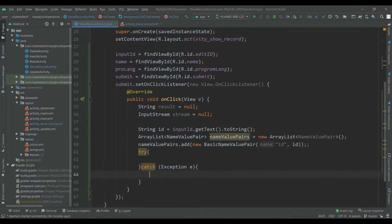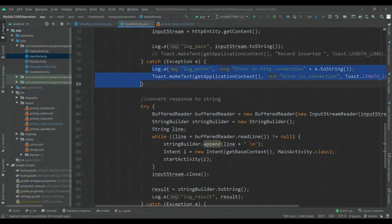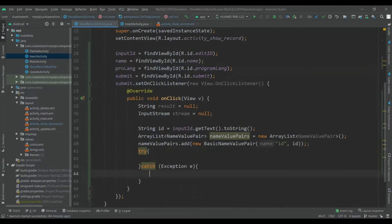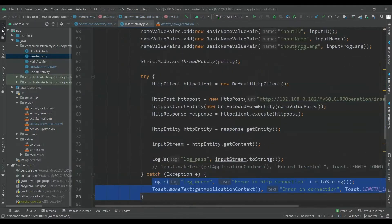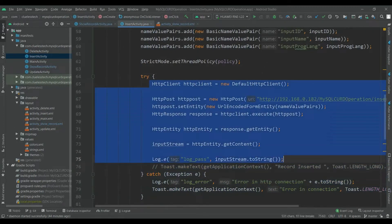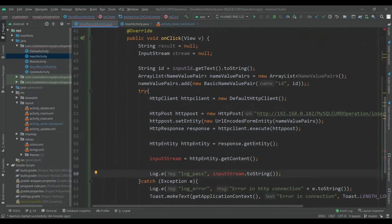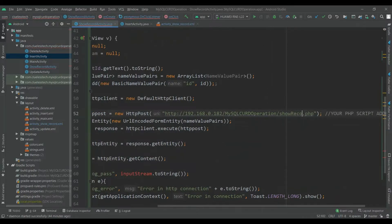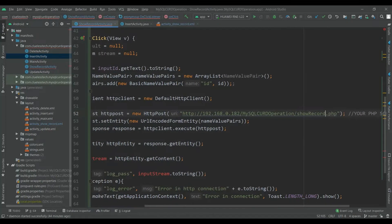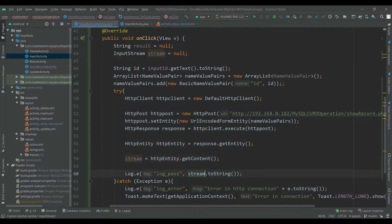Inside the catch block we will put a log and a toast with message 'Error in connection'. Inside the try block we will do the HTTP connection and we will fetch the record. The URL will be showrecord.php — we will create this PHP file later but for now we are giving the name. The stream will hold the response.